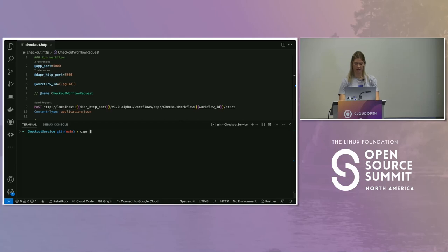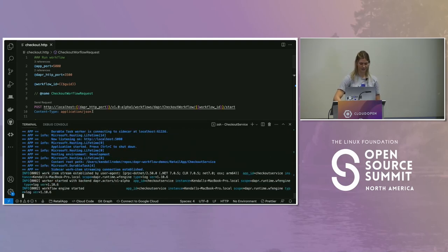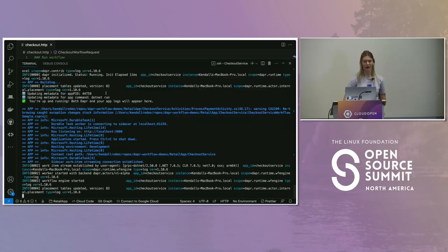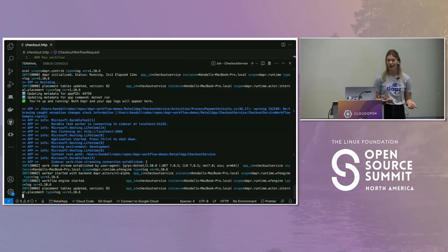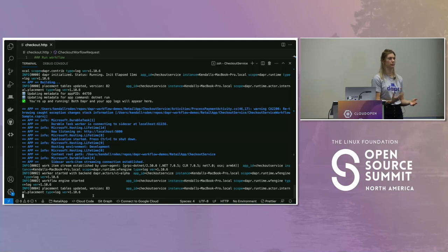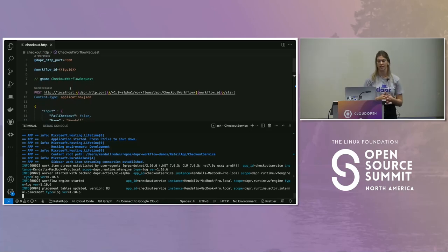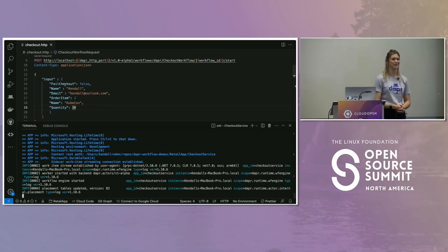Let's kick off the checkout service. I'm doing a dapr run, giving it the app ID of the checkout service, telling the Dapr sidecar the app is running on port 5000 and that Dapr is running on port 3500. The sidecar workitem streaming has been established — that's the gRPC stream — and the Dapr sidecar logs make sense now because the Dapr engine has started, driving the scheduling and execution of activities within our workflow. Now I'm going to post to the checkout workflow with an instance ID and payload. My name is Kendall, here's my email, and I'm ordering 20 KubeCon tickets.